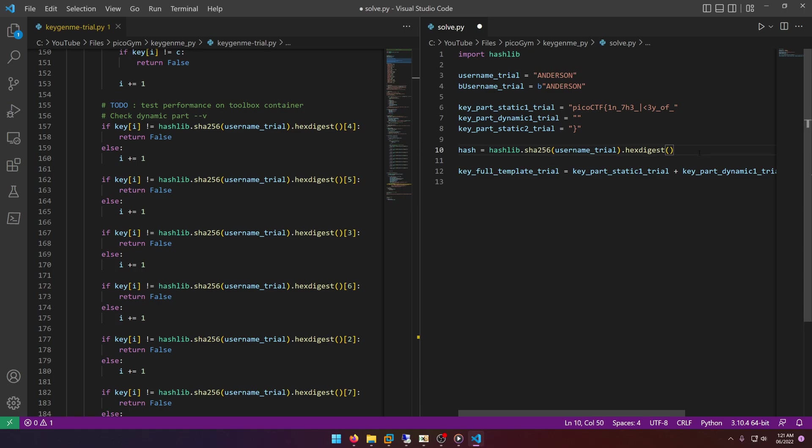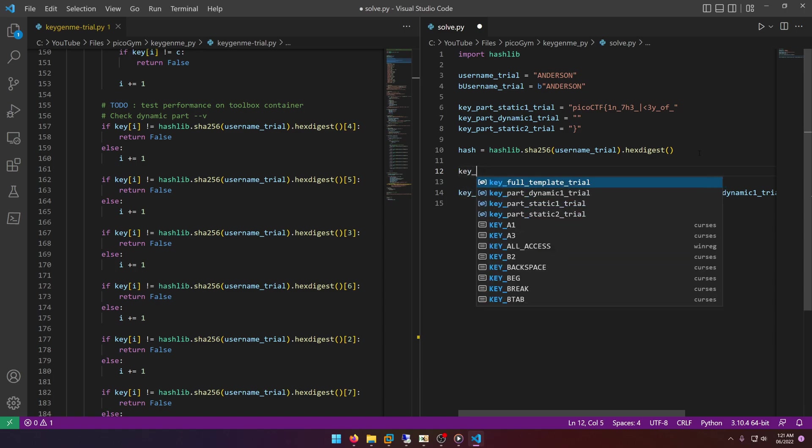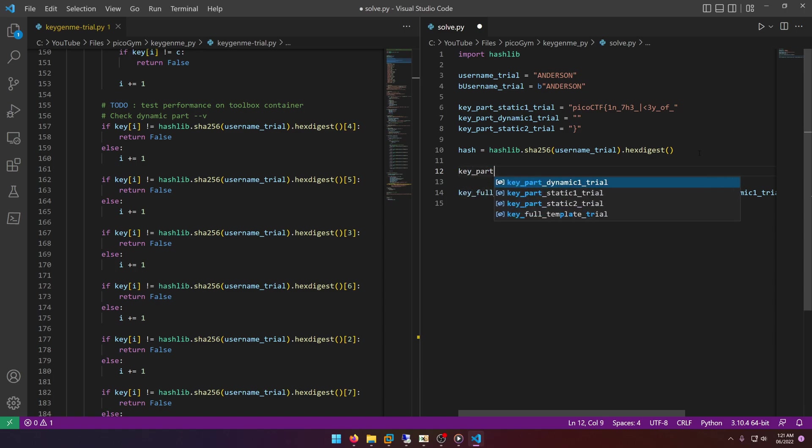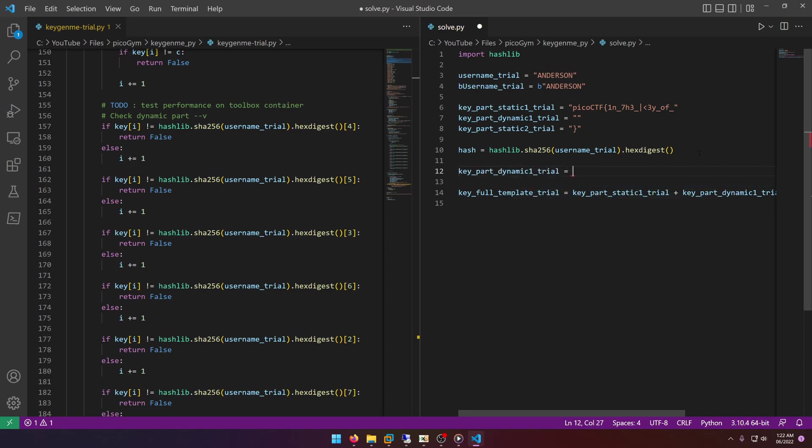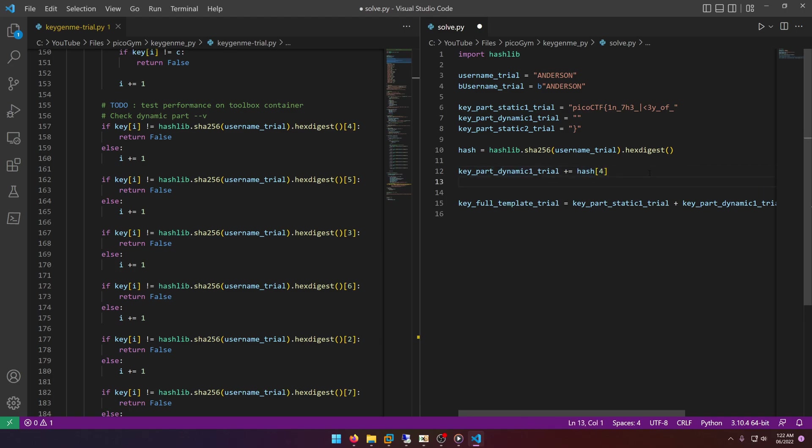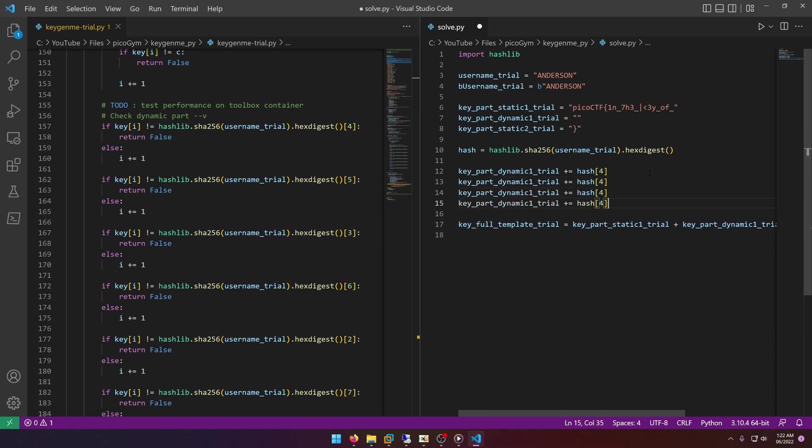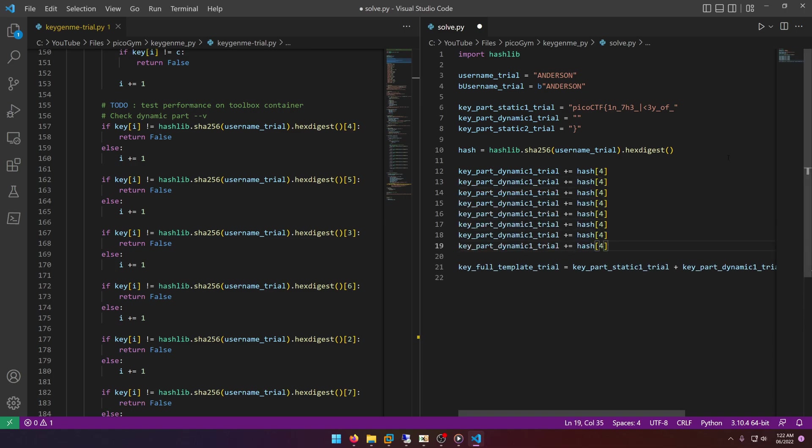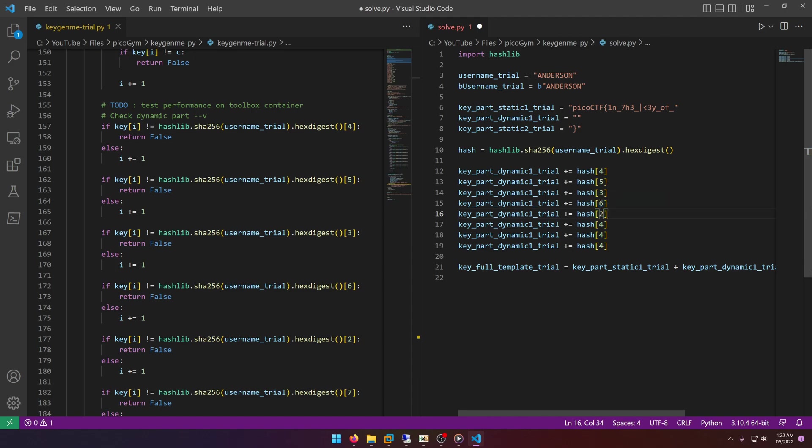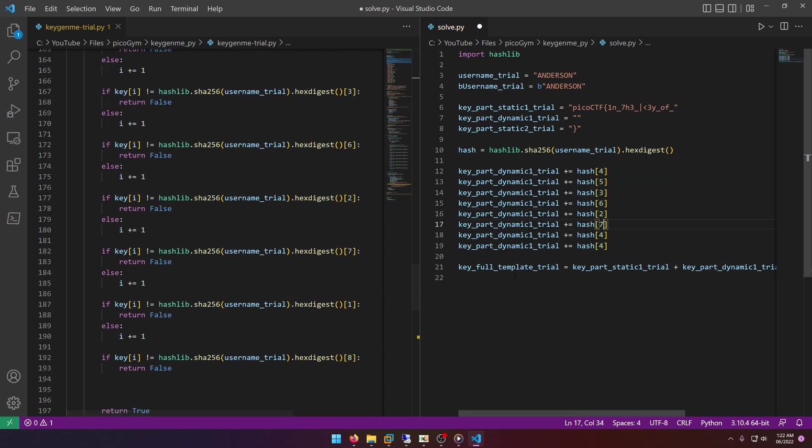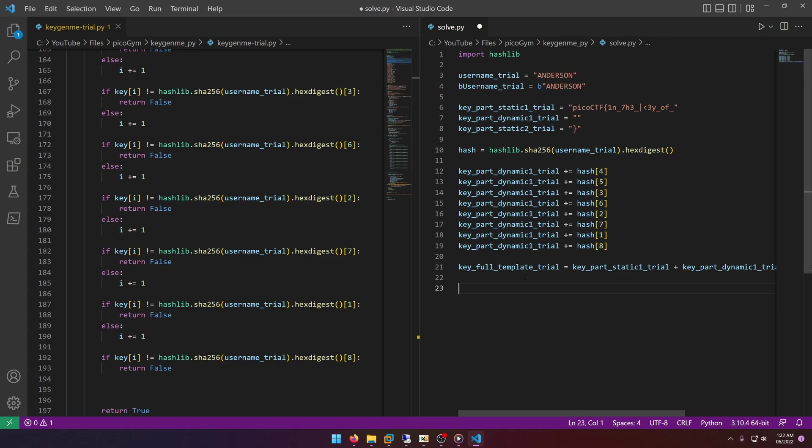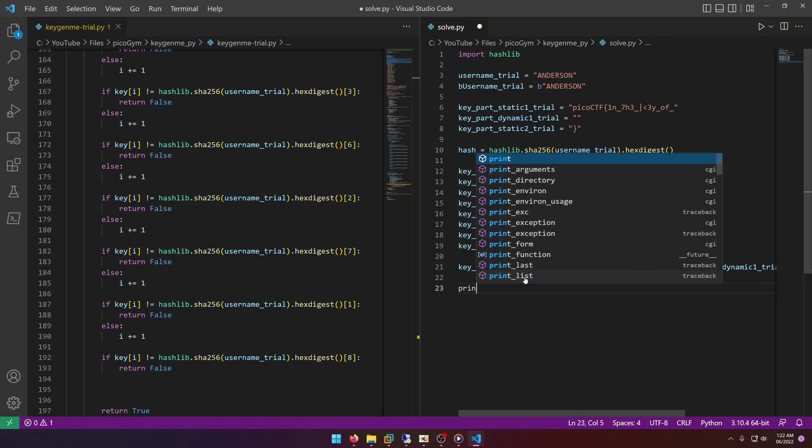Okay, so now we have the hash and now all we need to do is compose the second part of the key. So we can just do key_part_dynamic_1_trial equals, well okay I should do plus equals, hash at 4. And then we're going to do that again seven more times for seven more indexes: 5, 3, 6, 2, 7, 1, and 8.